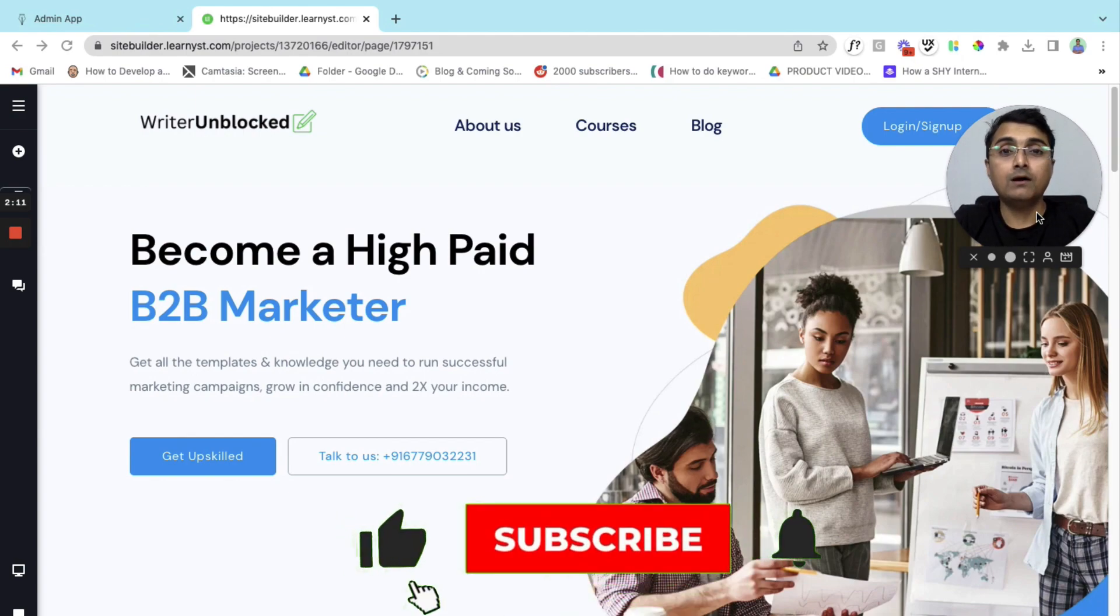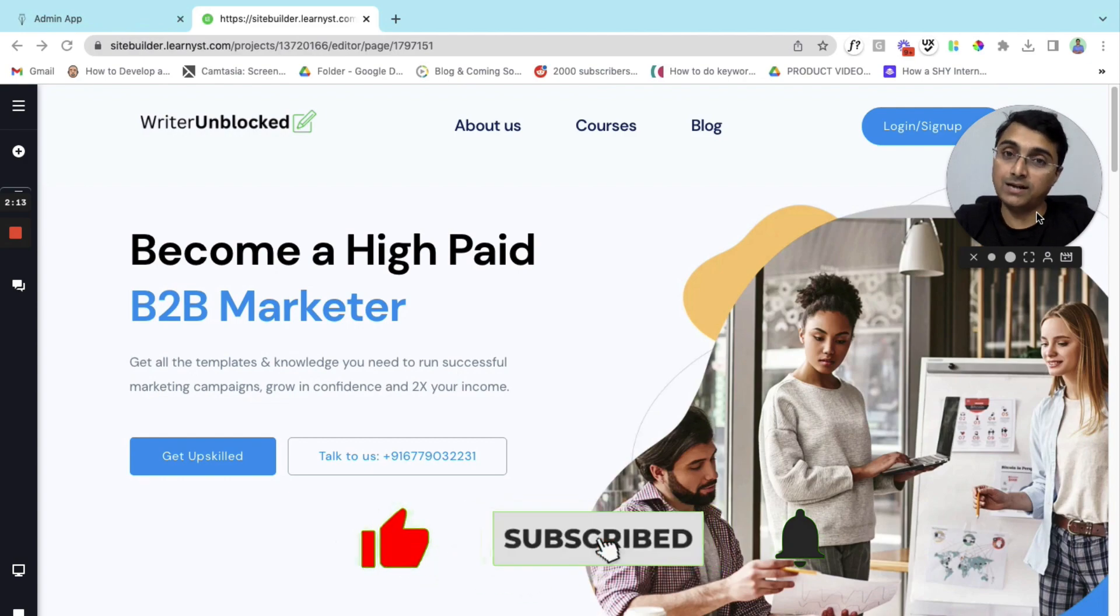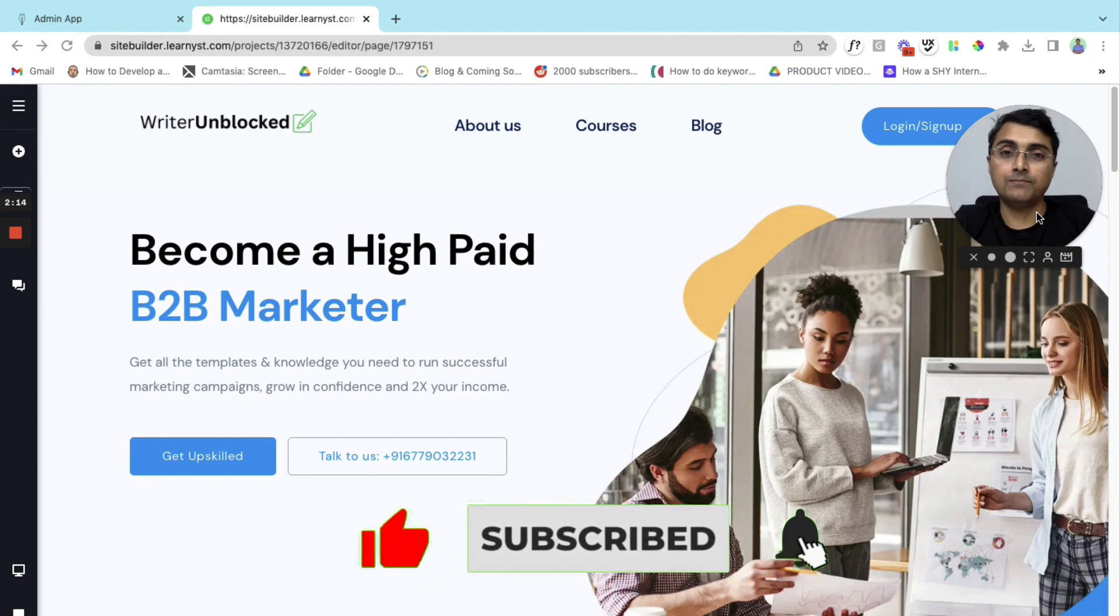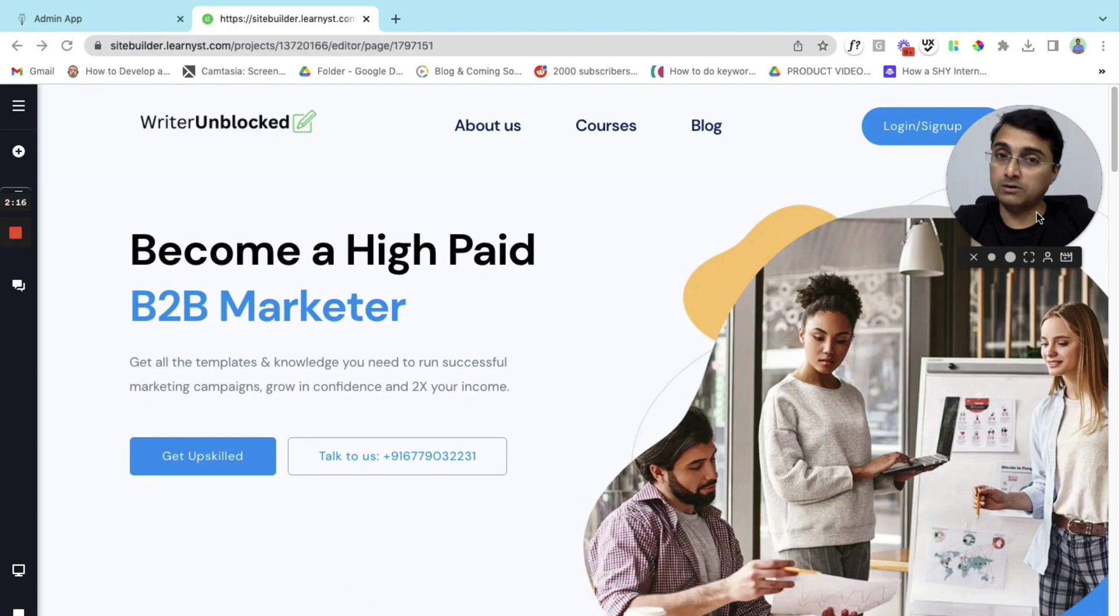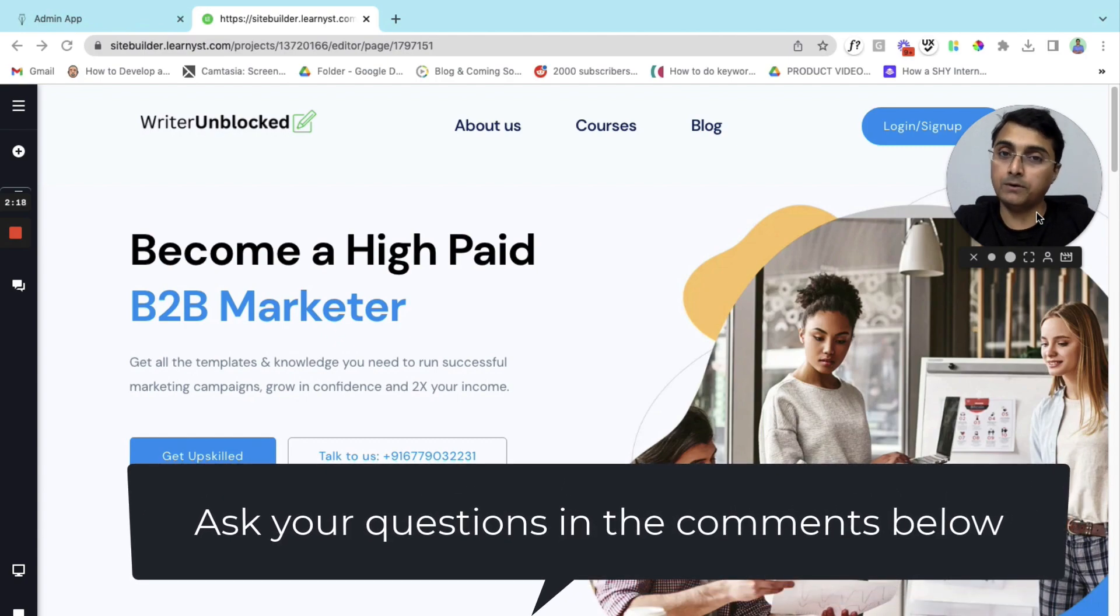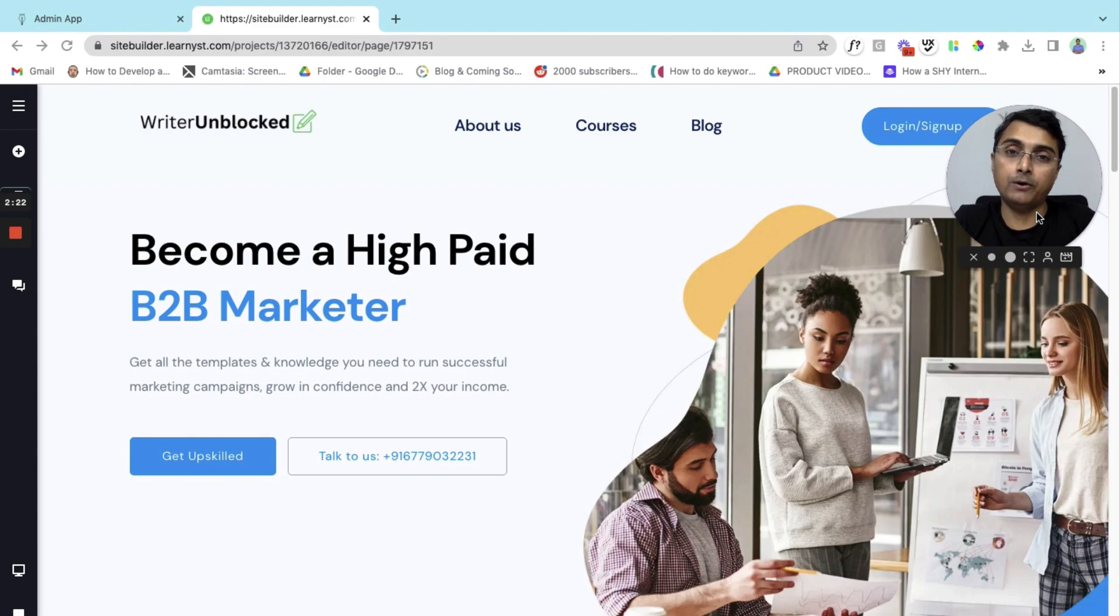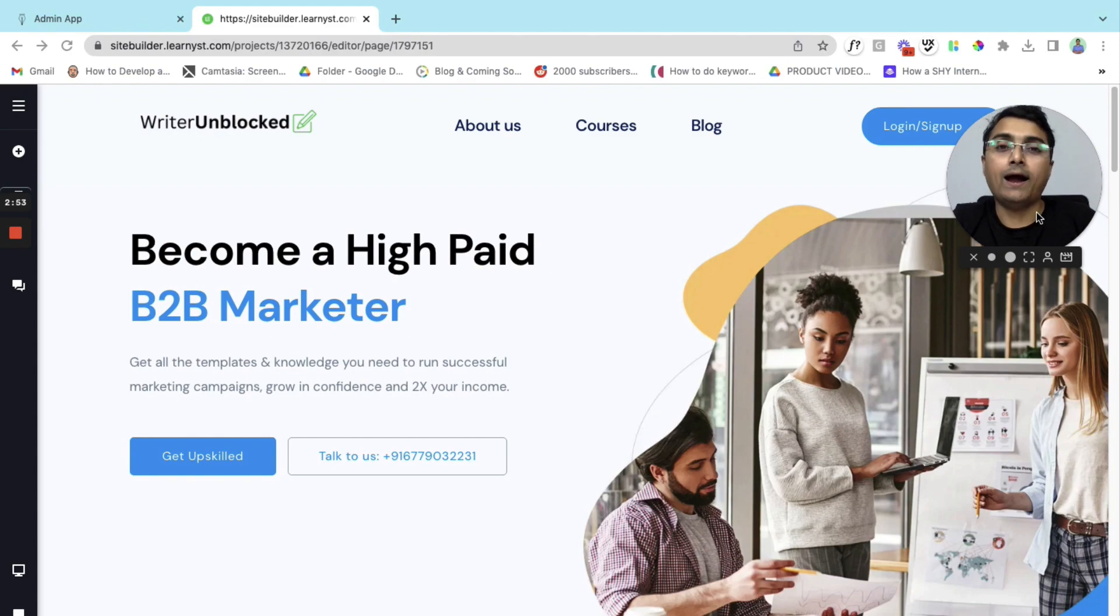I hope you found this video useful. If you did, do give it a thumbs up and share it with your friends. If you have any questions about the website builder or if you are stuck with any particular portion, do let me know in the comment section and I'll definitely help you out. That's it for this video, thank you and take care.